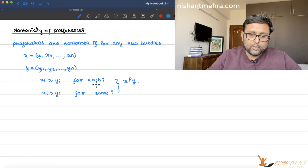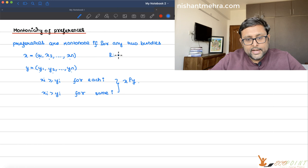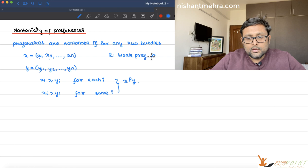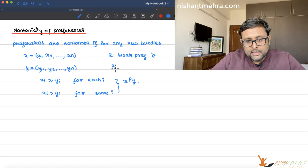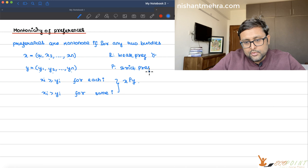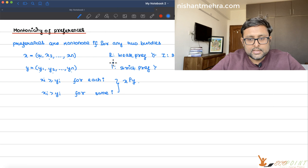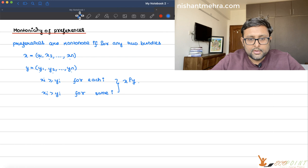As I mentioned in earlier recordings, whenever we write R that means weak preference. P is for strict preference, and I is for indifference. Different textbooks use different symbols for these, so follow whichever book your university uses — just use them interchangeably as long as you're consistent.